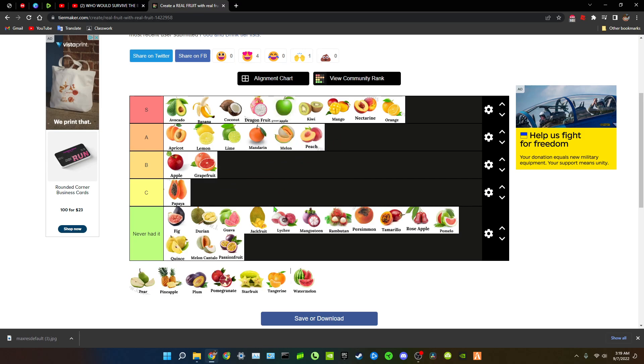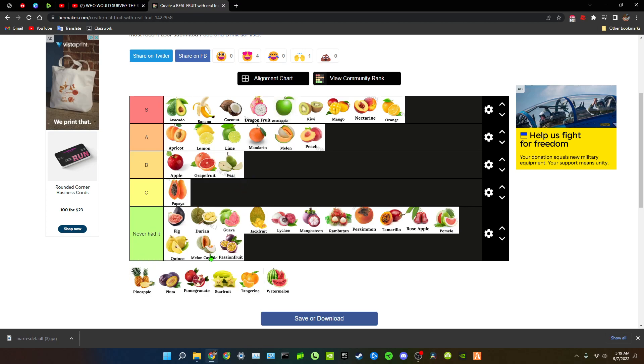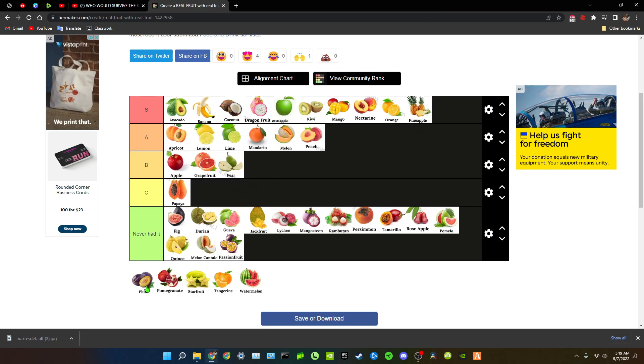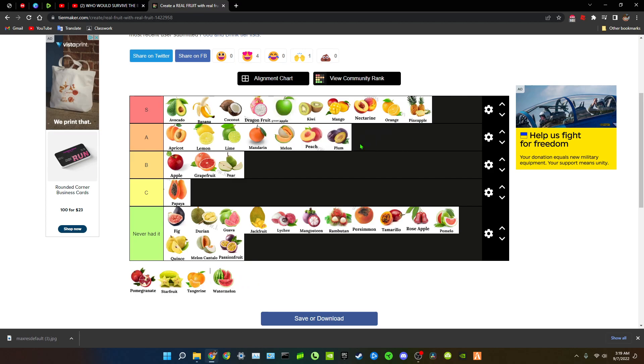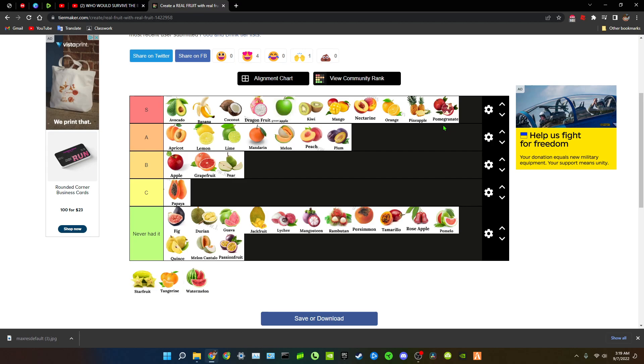But next up you have peach. Peach is an A tier, peach is amazing. Pear, pear is underrated, it's so underrated, S tier. Haven't had a pear in a minute. But pineapple S, plum oh my god, plum, plum is S. Pomegranate pomegranate pomegranate is literally a legendary fruit, that stuff is amazing.